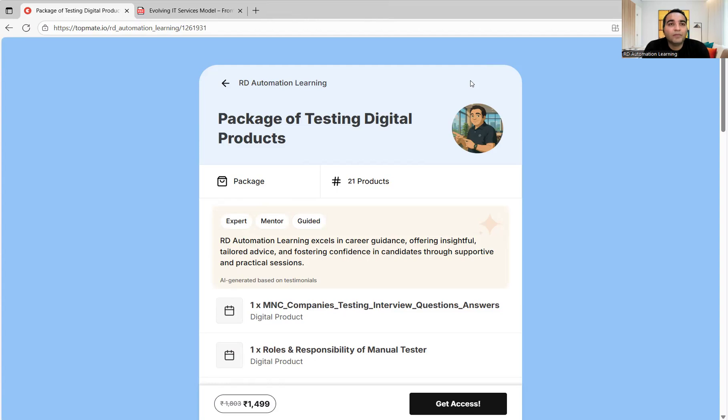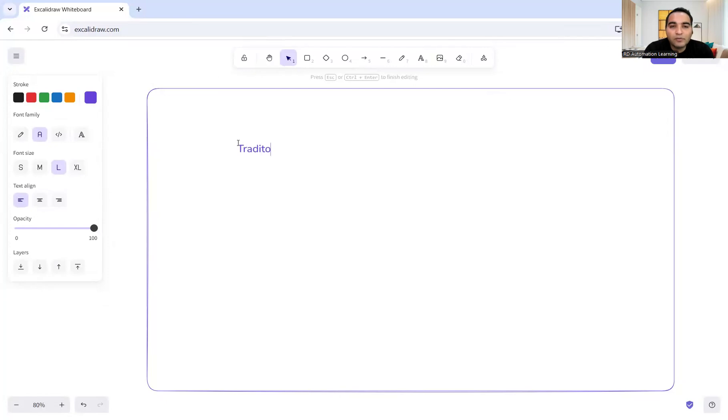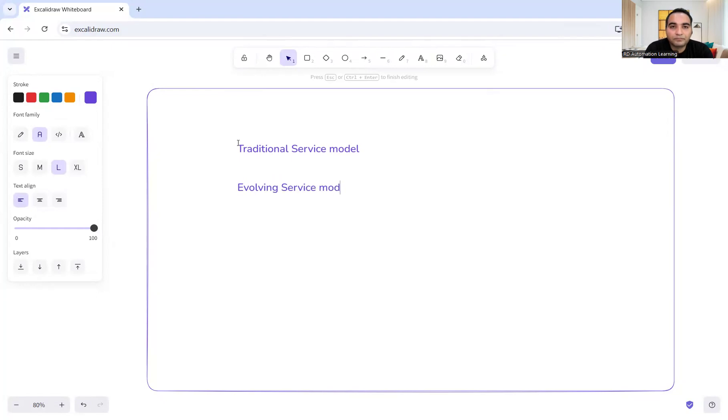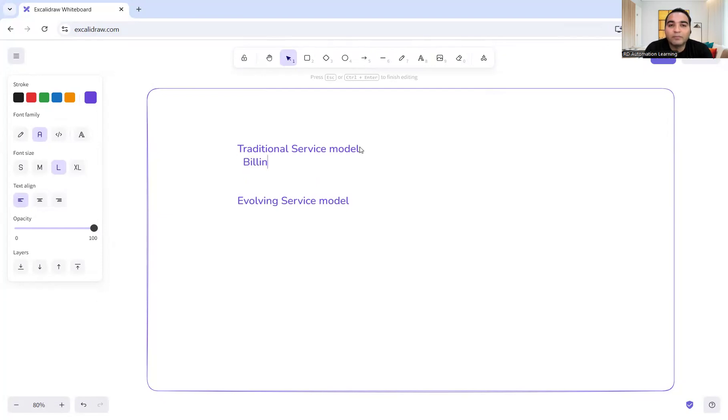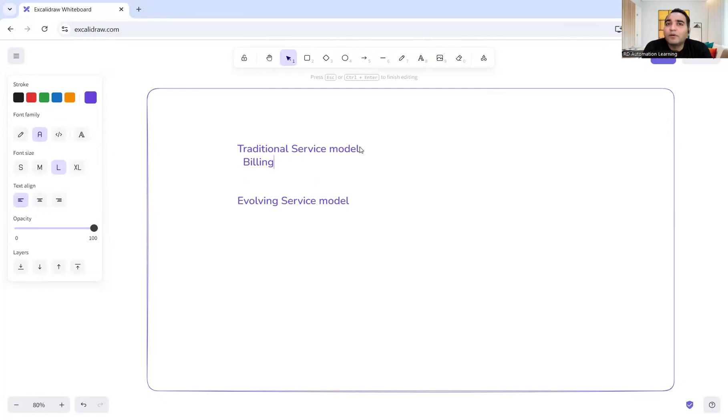Let's look into the details of what's happening in the IT job market and how we can move ahead, how to get more interview calls and jobs. Before we move ahead, let me tell you about the traditional service model and what is the evolving service model these days. The traditional service model involves billing, which refers to the number of hours an employee puts in for a particular client.